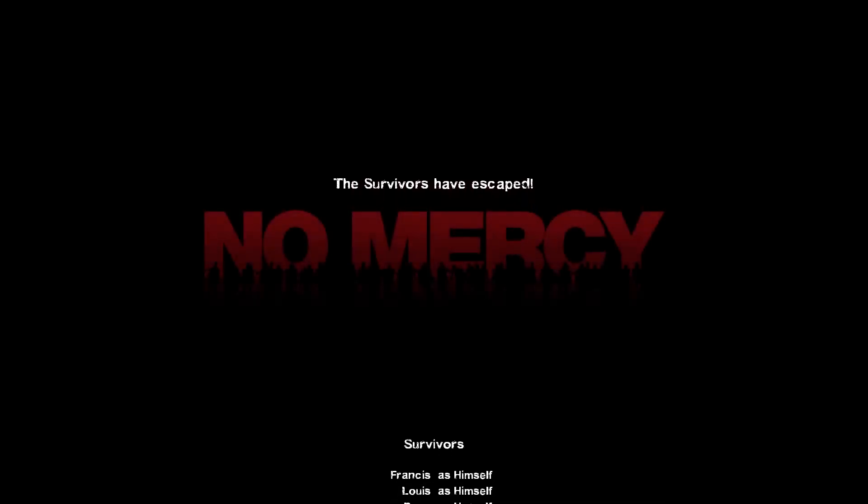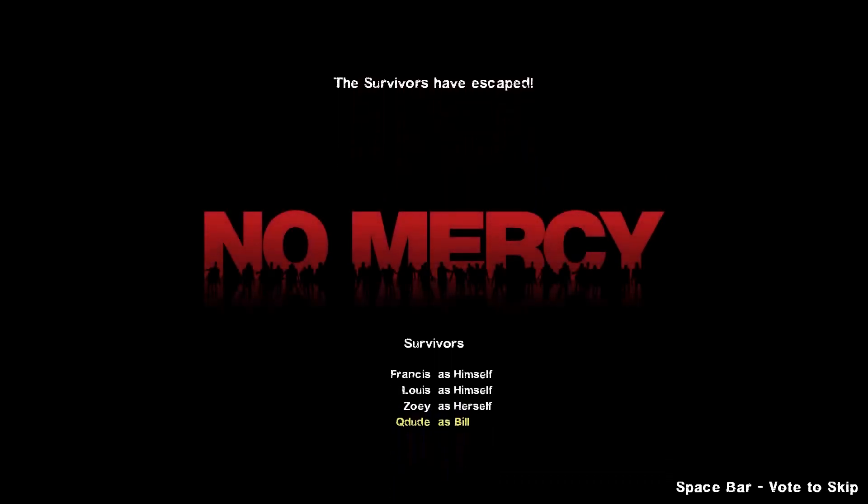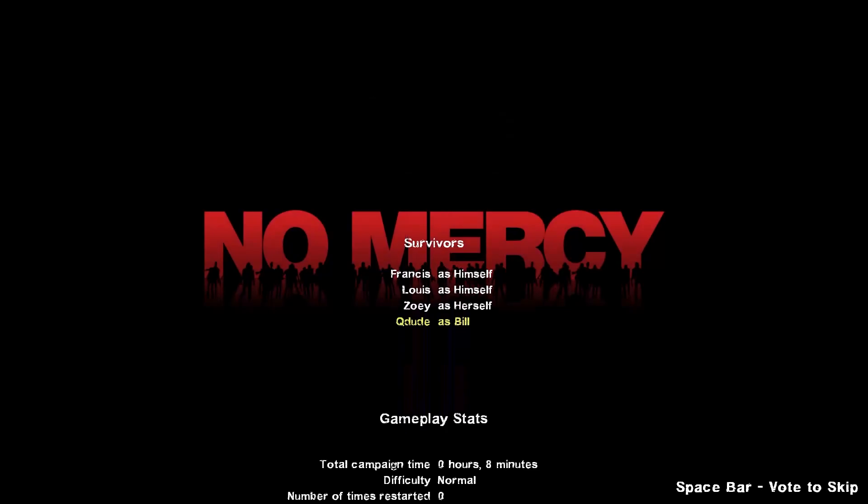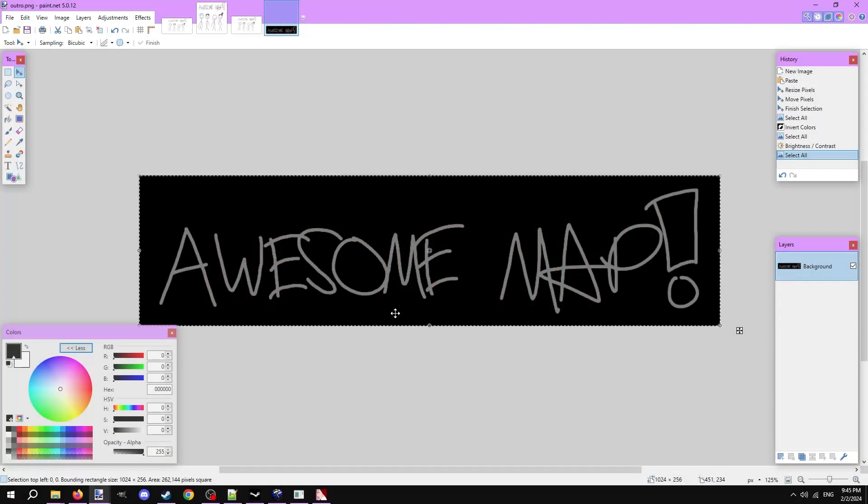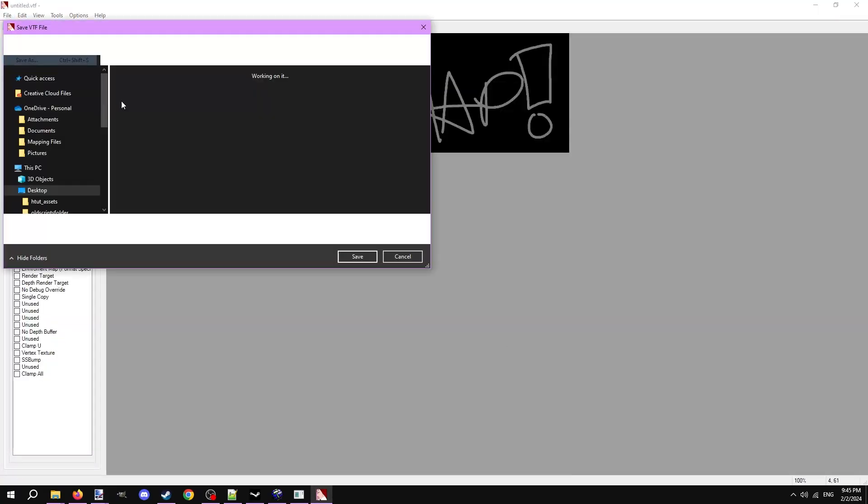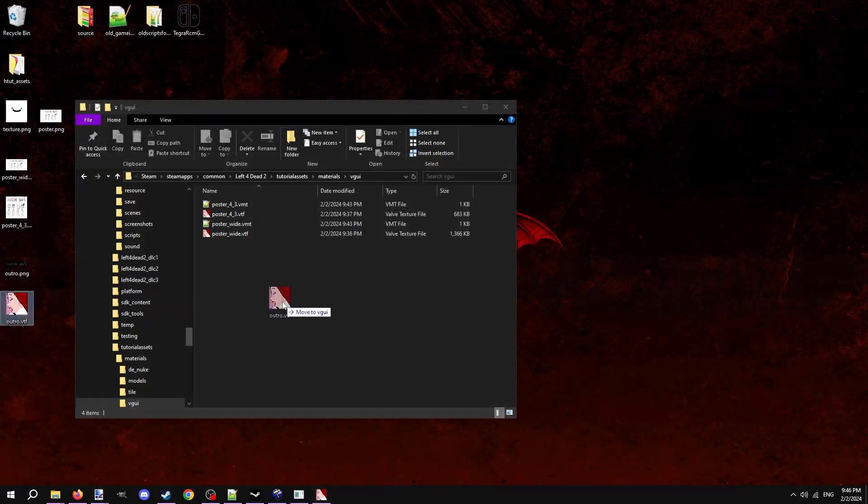But if they are, you have to make one of these. The outro image is simple, it's just the logo of the map on a black background. Here I have the image meant for the outro, with the resolution set to 1024x256. I'll save the image as a VTF and place it into the VGUI folder from before.